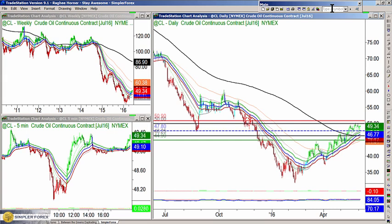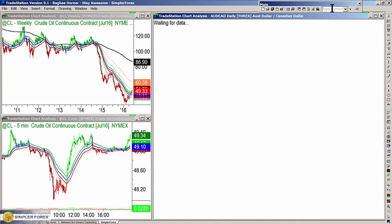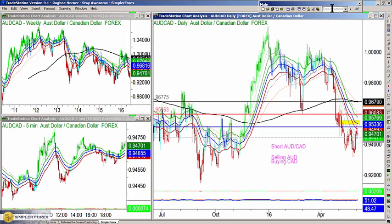If crude oil is climbing, there's a pretty good likelihood it's going to take the Canadian dollar with it. The only place, based on how weak the Canadian dollar has been, that makes sense to buy Canadian dollar is against the much weaker Australian dollar. Much like a matchmaker — or someone who makes fights, like a boxing match — you have one fighter in each corner. That's what you're doing as a Forex trader.